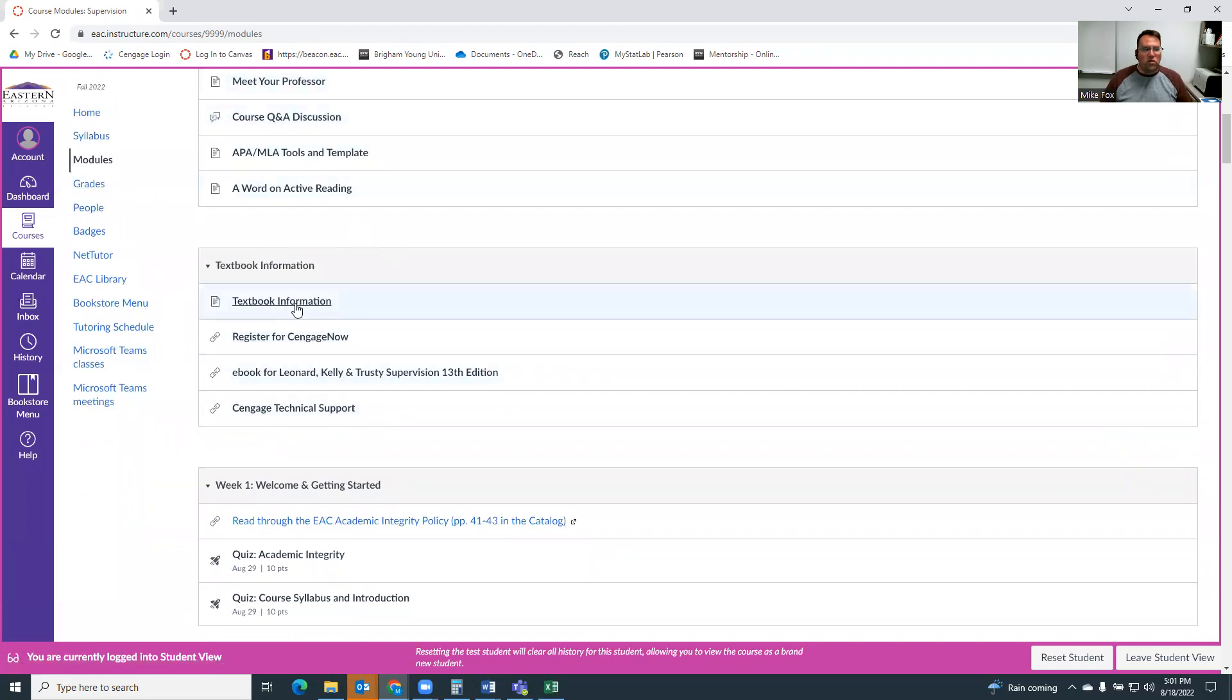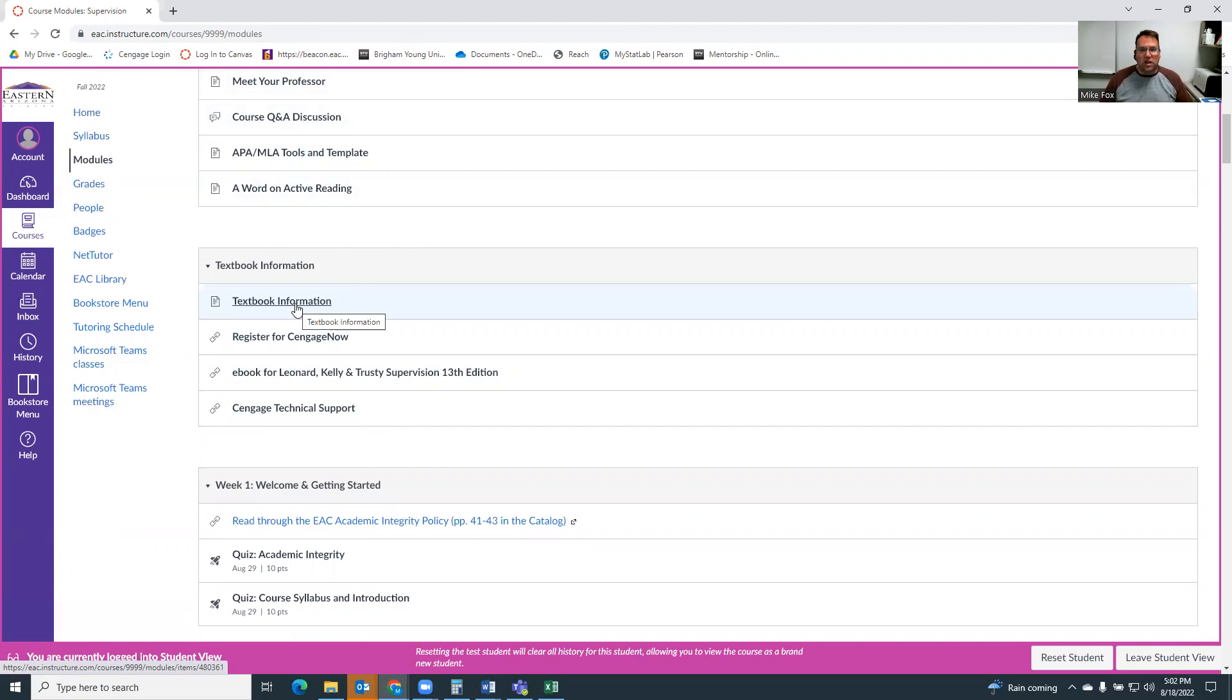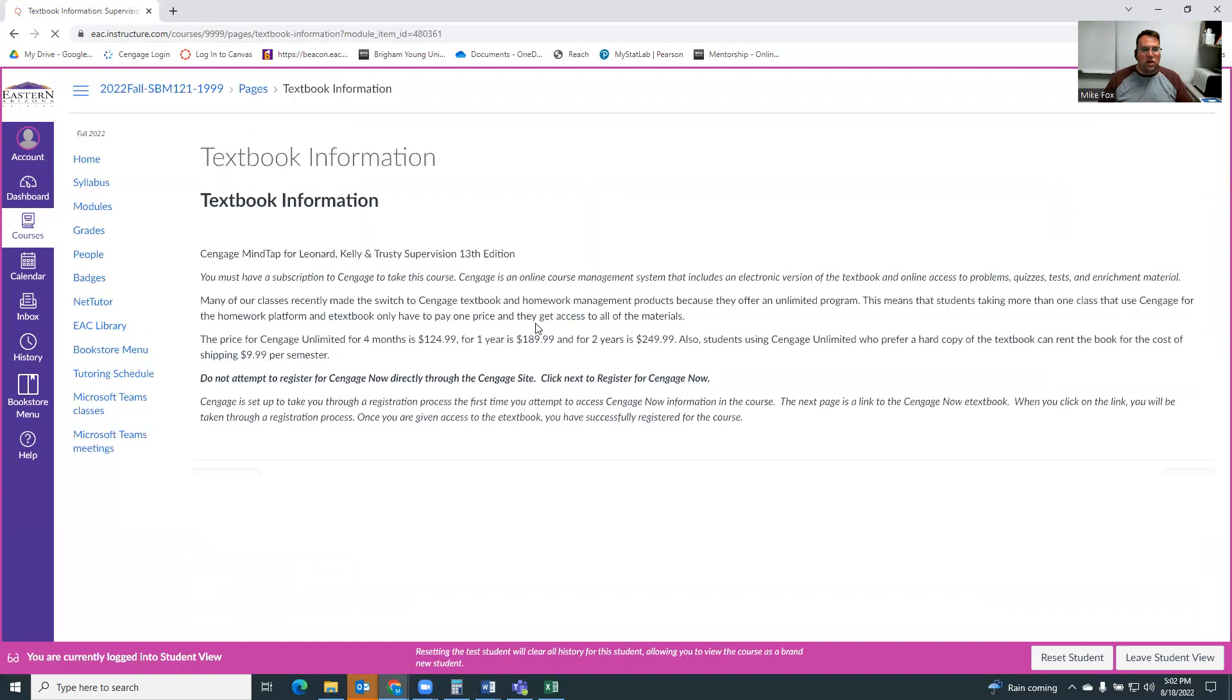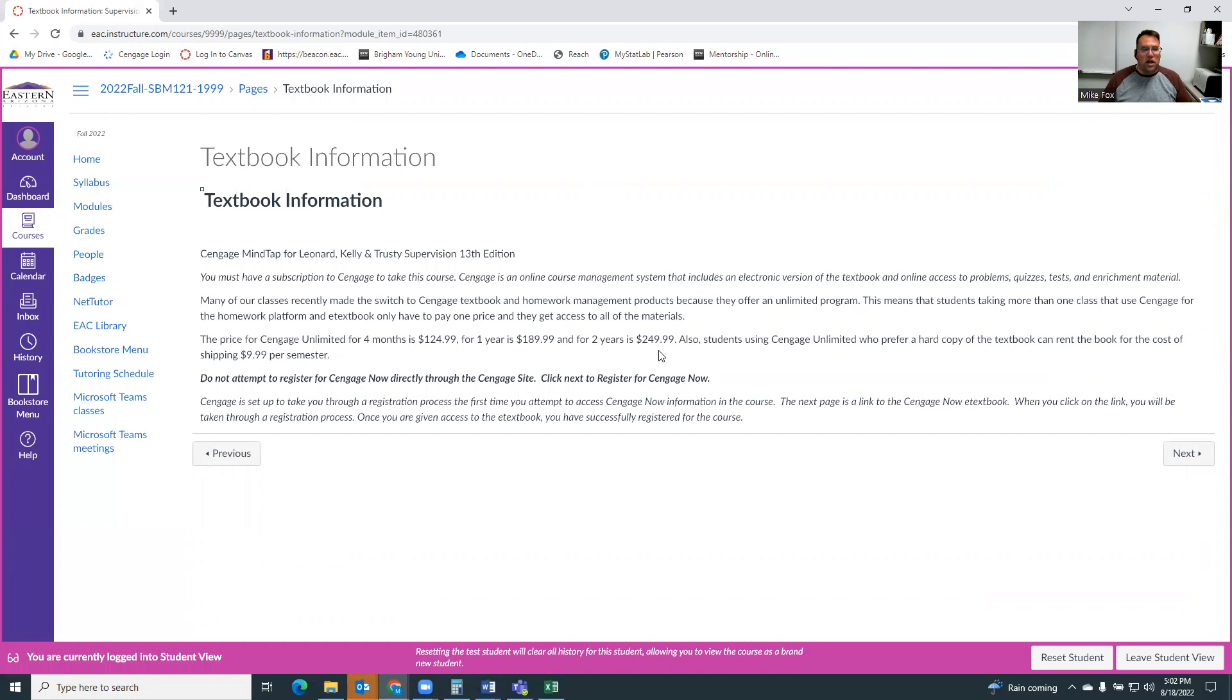This course uses something called Cengage Now, which is a homework manager and e-textbook. The reason we've gone to Cengage Now, you'll notice this across the business division, is because they're part of what's called Cengage Unlimited, which allows you to pay a single fee and get all of the books for a semester. So the way it works is you pay either for a four-month subscription, a one-year subscription, or a two-year subscription. And then for that period of time, you have access to all Cengage products.